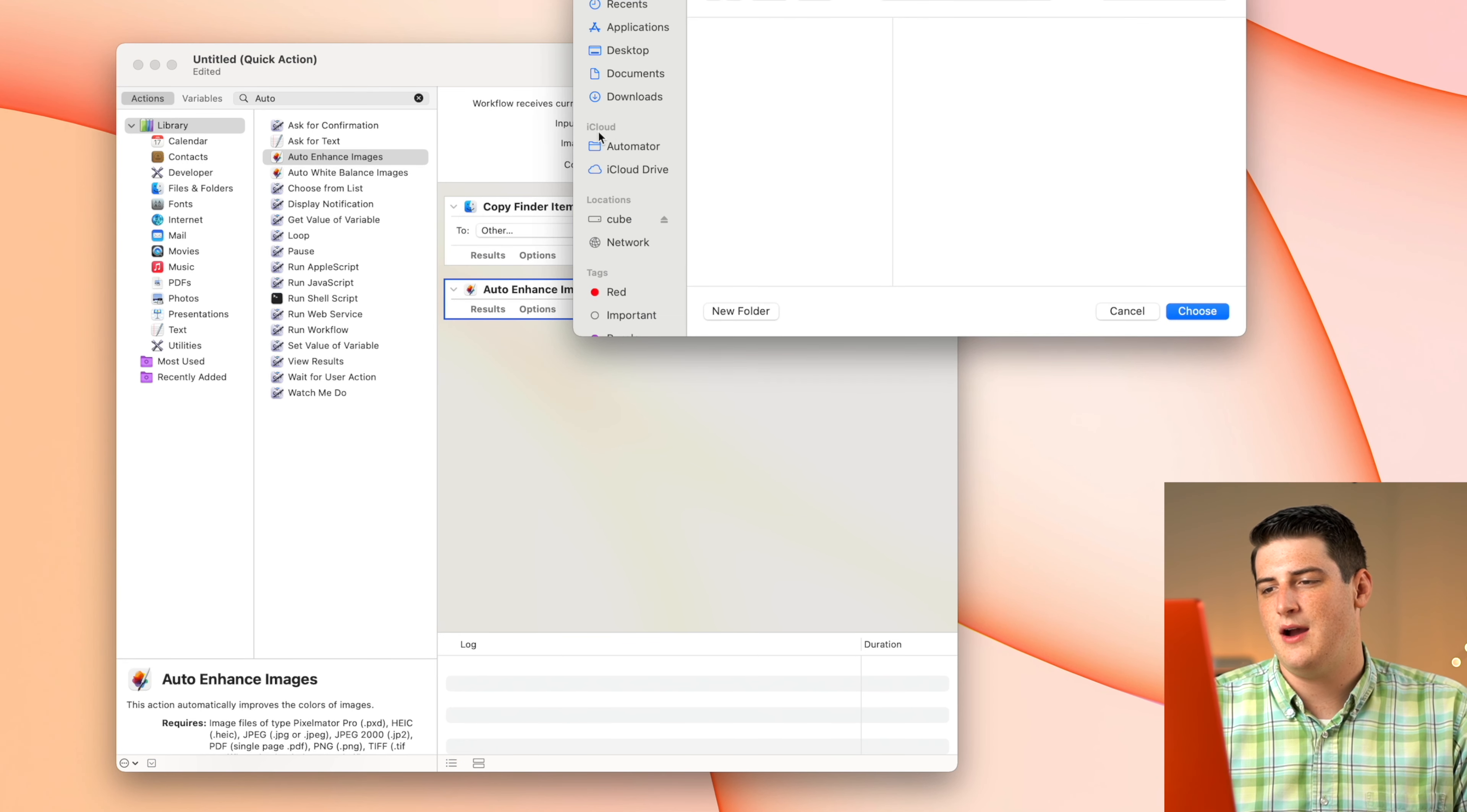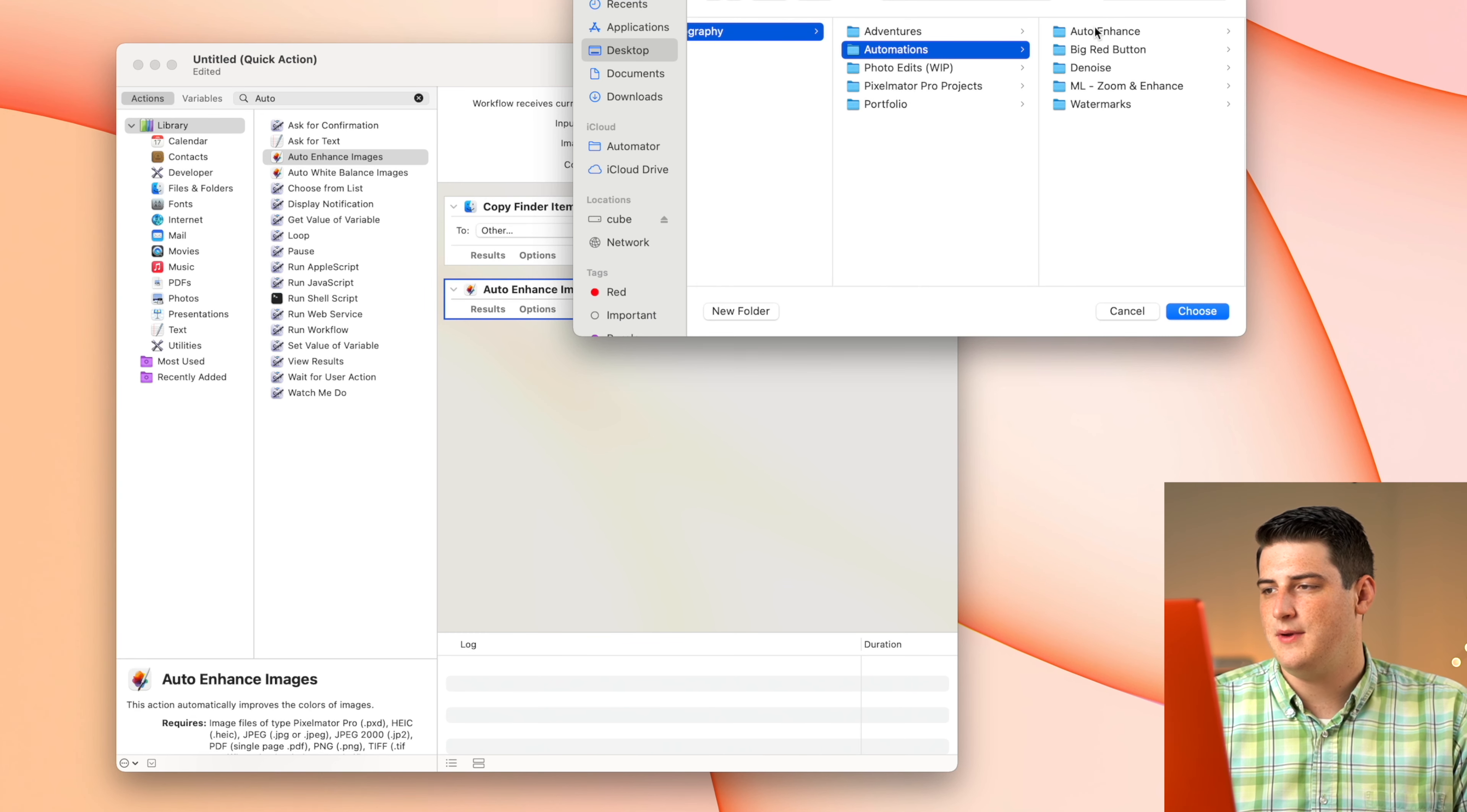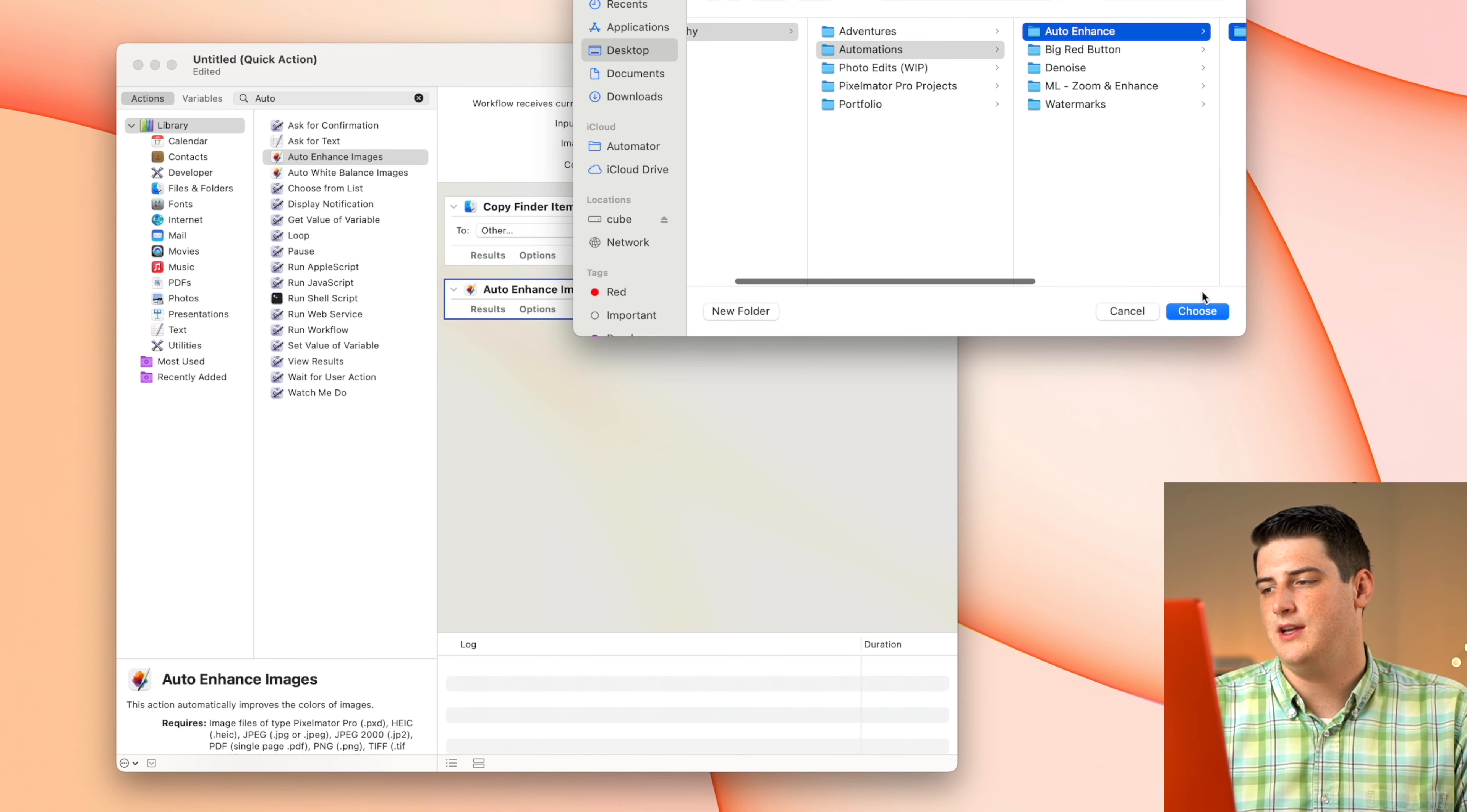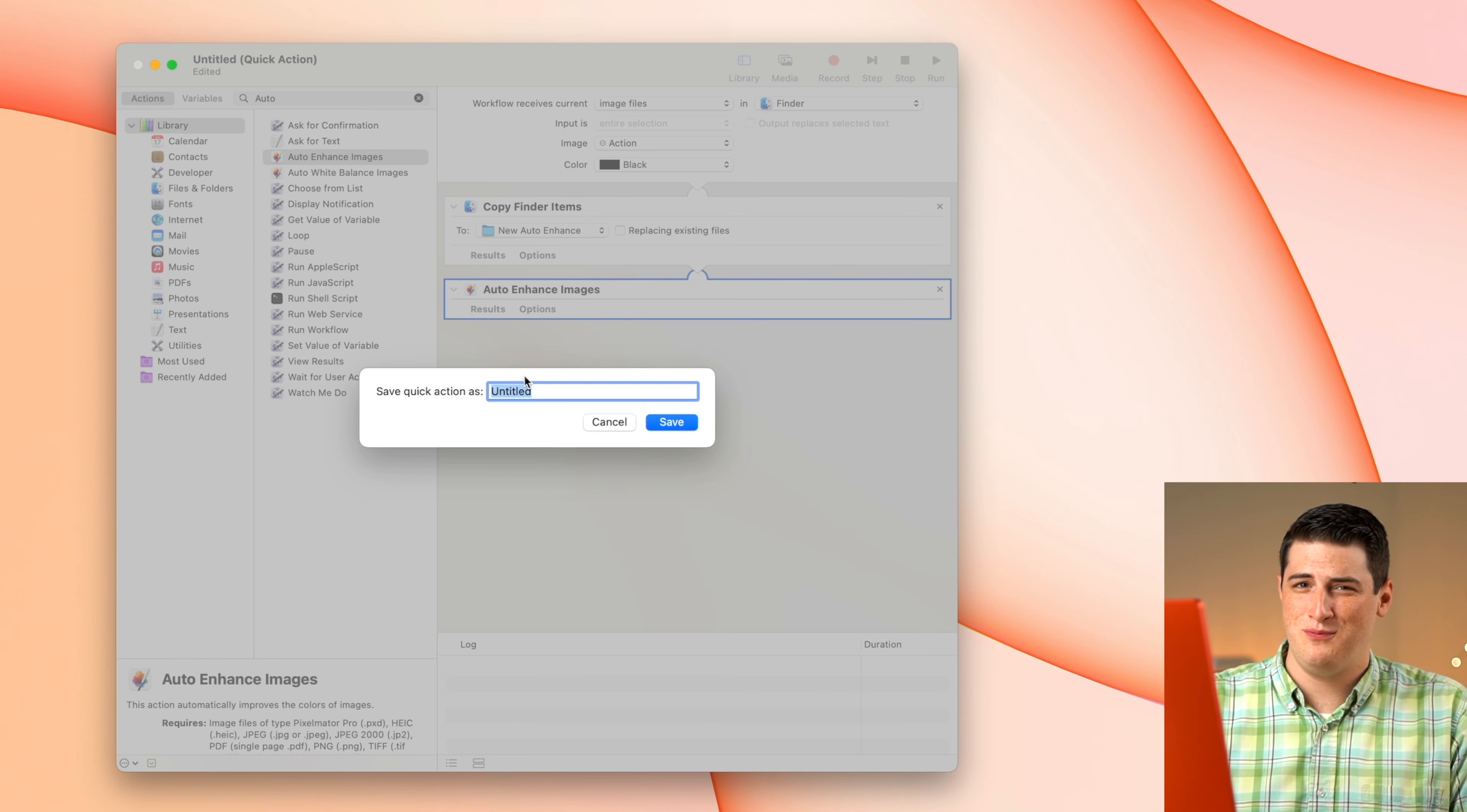So I'm going to say, I want you to copy the items and send them to another spot. I have a whole automations folder here. I'm going to tell it to stick all of the pictures inside of this new auto-enhanced folder here. We're just going to click choose and that's where it's going to be sticking them. And then basically it's done.